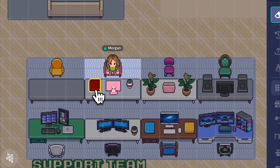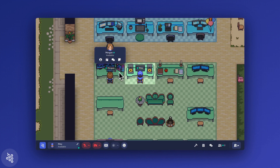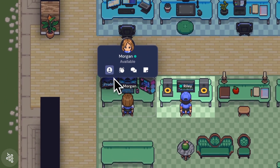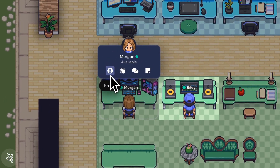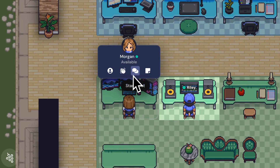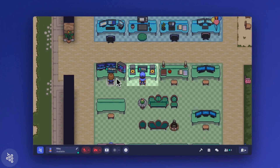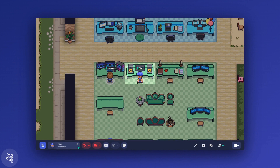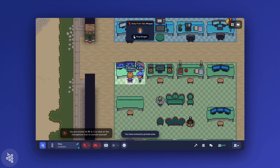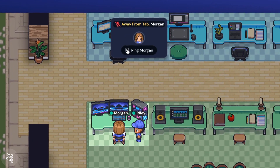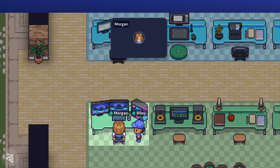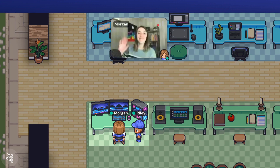Once you're settled, don't forget to check out other people's desks. You can view their profile, wave, chat, leave a note, and of course see if they're sitting there. That's the best part of working at your desk in Gather — it's easy to see who else is available so you can stop by for a quick chat.